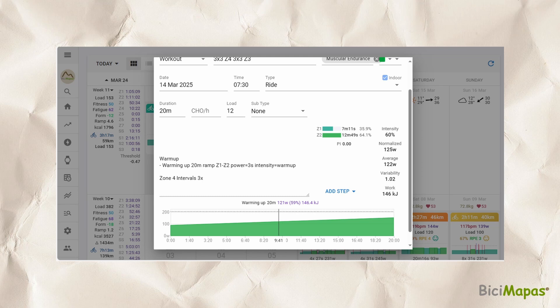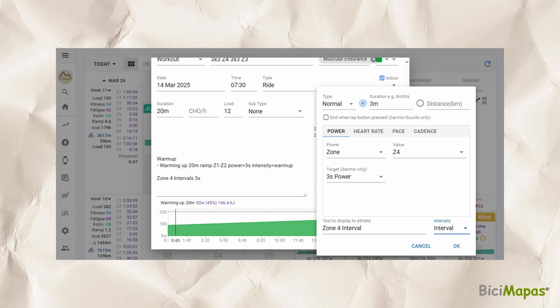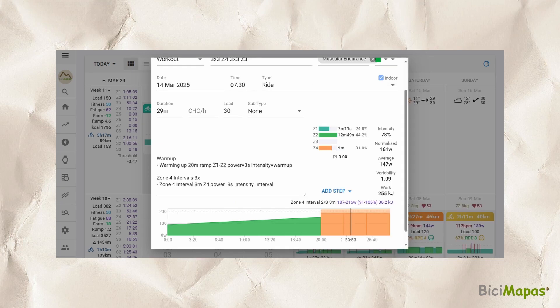Click Add Step to continue. In Type, select Normal. In Duration, enter 3 minutes as "3M". Select the Power tab; in the power drop-down, select Zone with Z4. In Text to Display to Athlete, we entered "Zone 4 interval". In Intensity, select Interval. Click OK. The step is added to the description and graph sections just below the 3x section. Click Add Step again. In Type, select Normal. Duration: 1 minute as "1M". Power tab: Zone Z1. Text: "Recovery". Intensity: Recovery. Click OK. The step is added below the 3x section — notice how each interval step is followed by a recovery step.